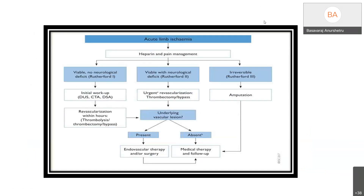Coming to the overall management of acute limb ischemia: as soon as the patient arrives, they must be evaluated and heparin and pain management started. Class 1 patients should have initial workup performed and revascularization initiated, which can be thrombolysis, thrombectomy, or bypass. Class 2 patients require urgent revascularization; if any underlying vascular lesion is present, endovascular or surgical therapy should be performed. If there is no underlying vascular lesion, medical therapy is followed. In Class 3 acute limb ischemia, amputation is the indicated procedure. Thank you.